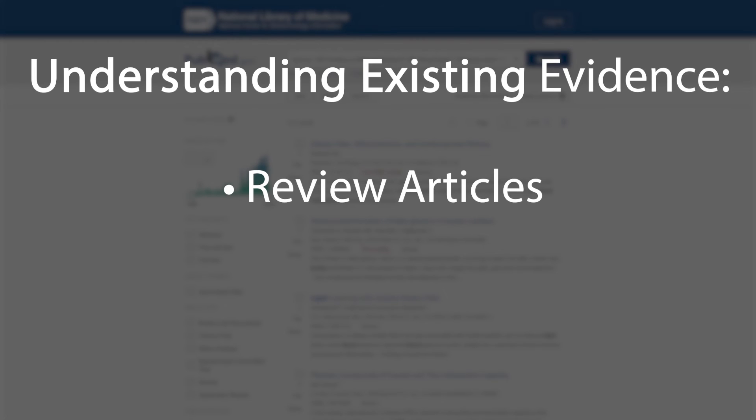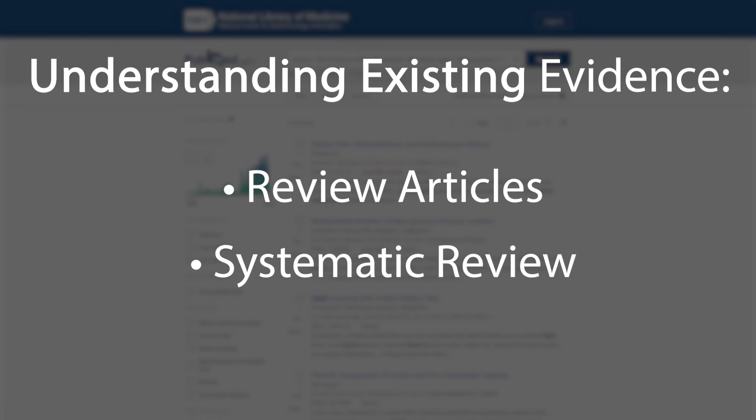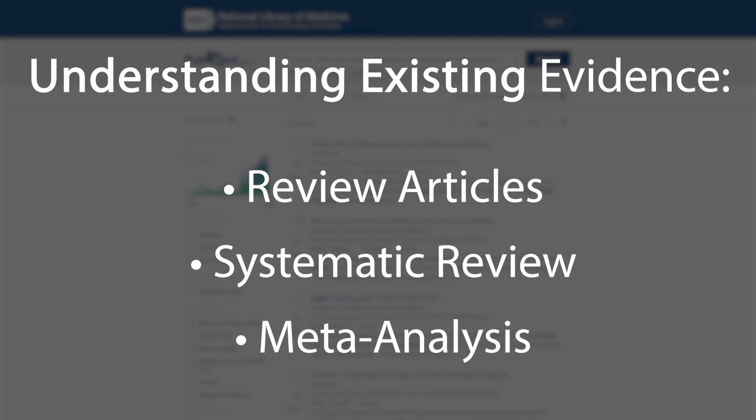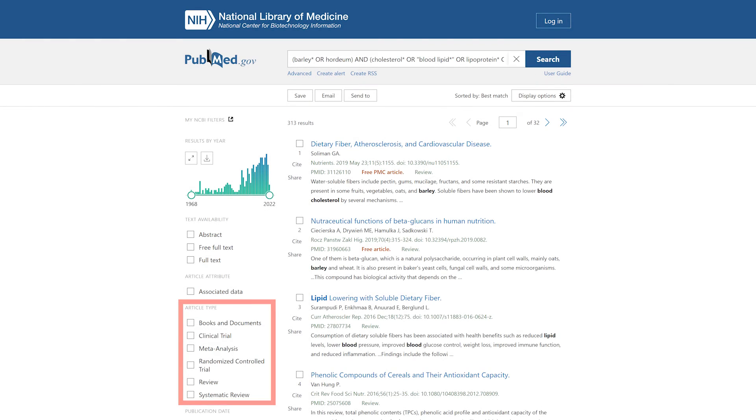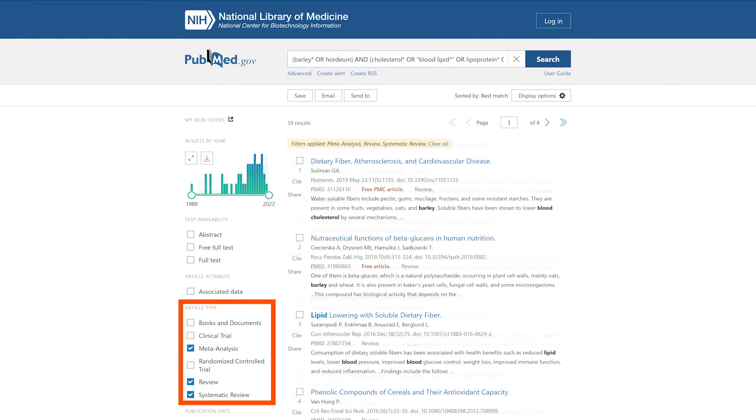Review articles synthesize existing literature on a topic, so they can be a good way to learn the current scientific understanding of a topic. A systematic review and or meta-analysis is an even more rigorous version of a review article. A recent systematic review and or meta-analysis is one of the best sources of scientific evidence possible because it synthesizes all available evidence on the topic in a transparent and systematic way. You can limit your search results to review articles, systematic reviews and meta-analyses using the article type filter available in the left sidebar.